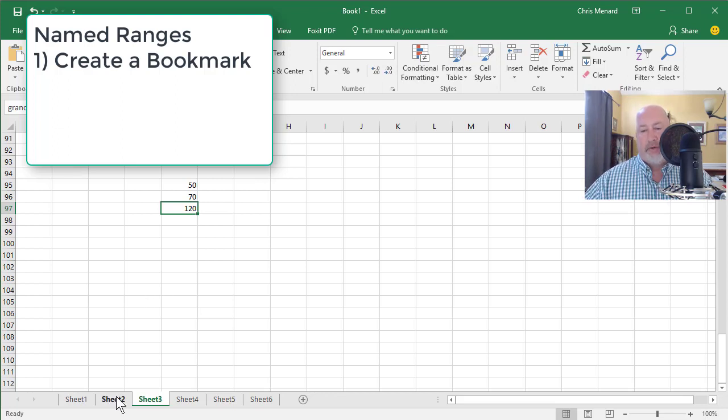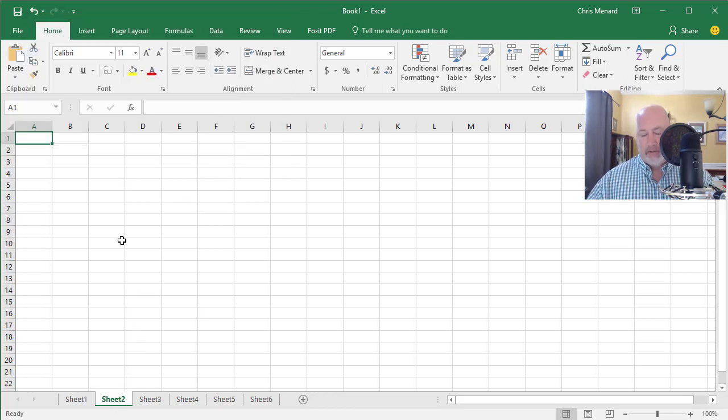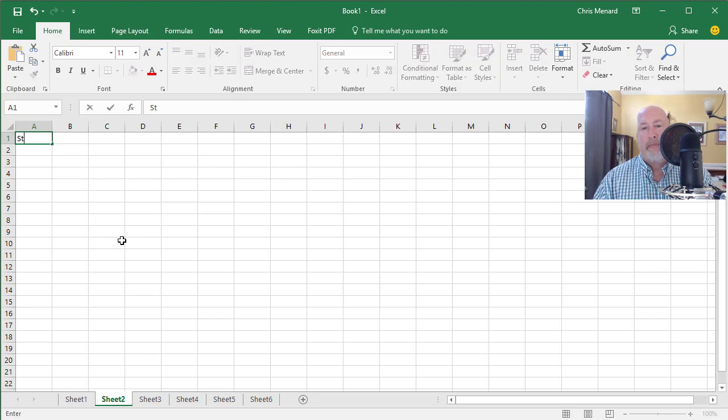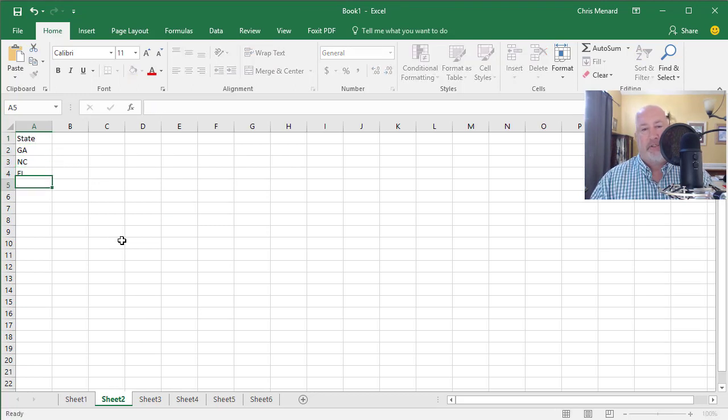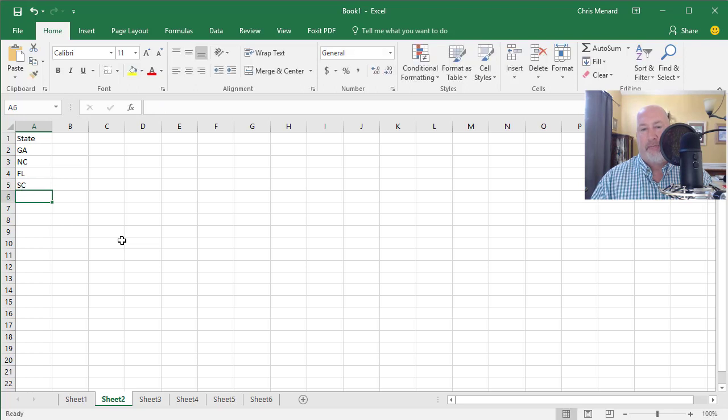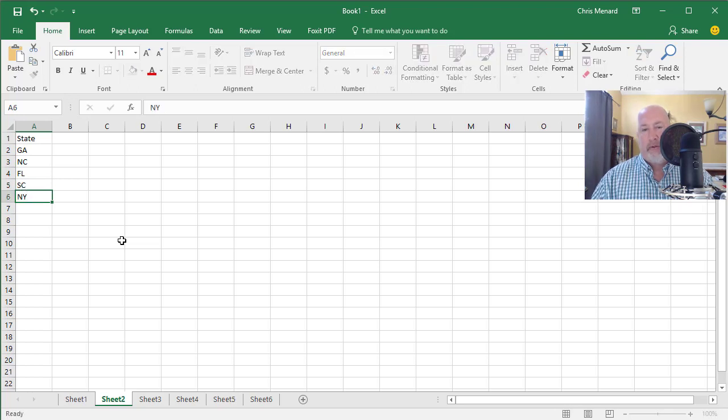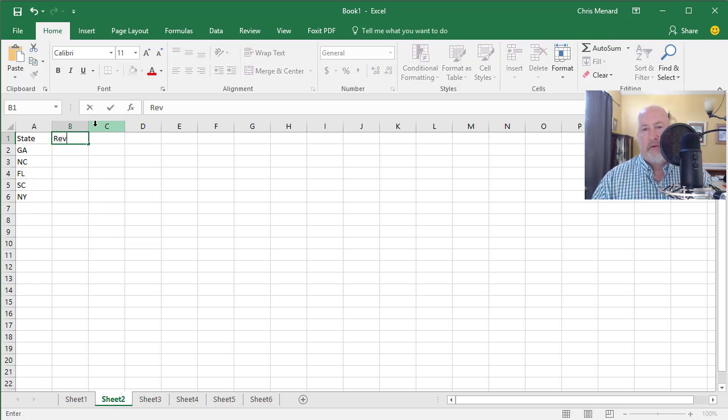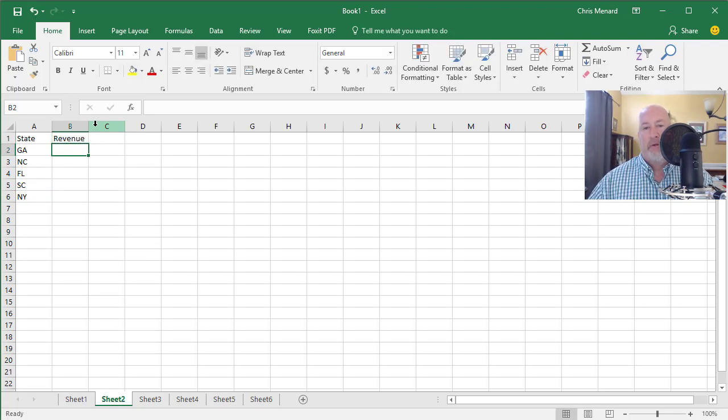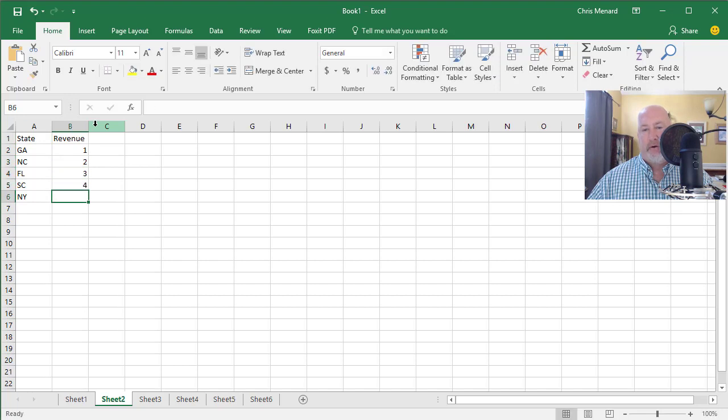Here's another one. Click another blank worksheet. You can still follow along. We have state. I don't care what states you type or you can actually leave it blank. That works. I got five states listed. Revenue. Keep this real simple. One, two, three, four, five.